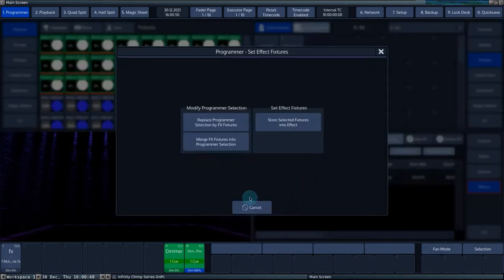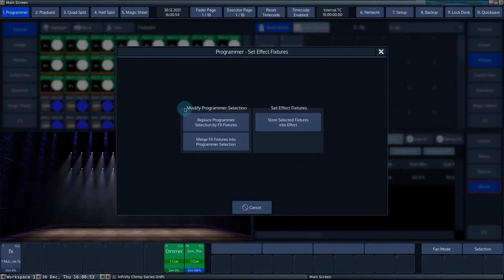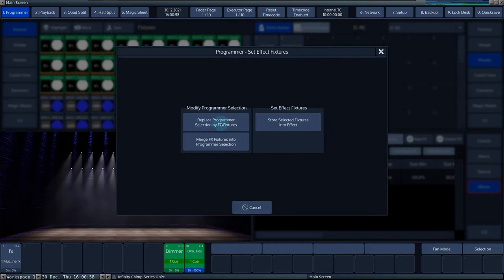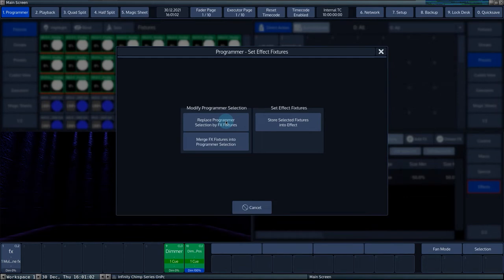By selecting the cell and pressing set, three options appear. Replace programmer selection by effect fixtures selects the fixtures in the effect and replaces the selection of fixtures in the programmer.